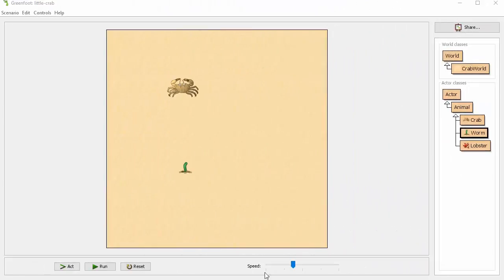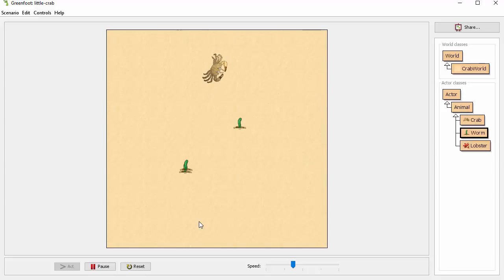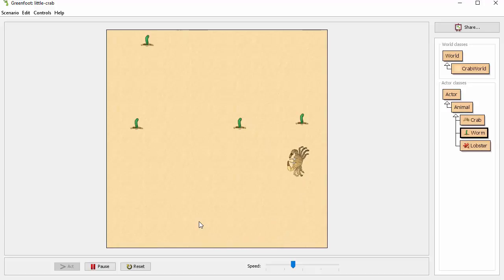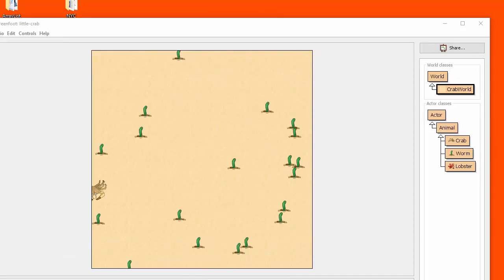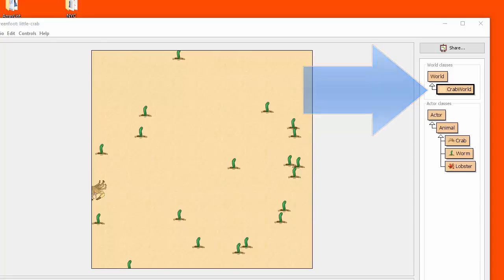Let's have a look at this simulation. We've got a single crab and a single worm, but watch what happens as time passes. Can you see that new worms are being added to the board slowly but surely? Let's have a look inside the crab world class to see how this feature was added.